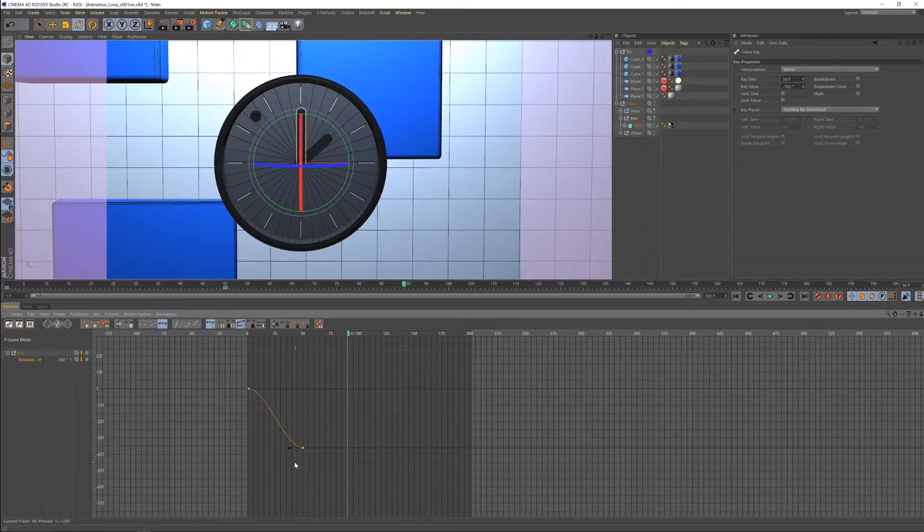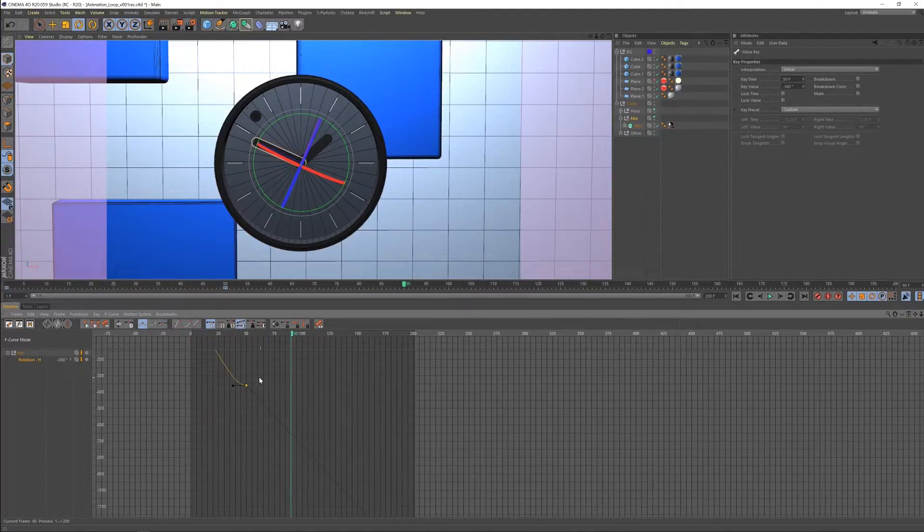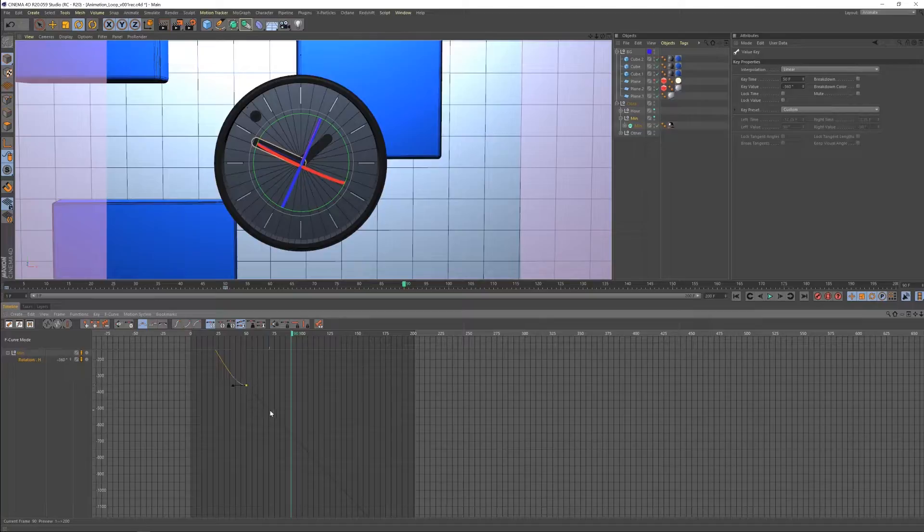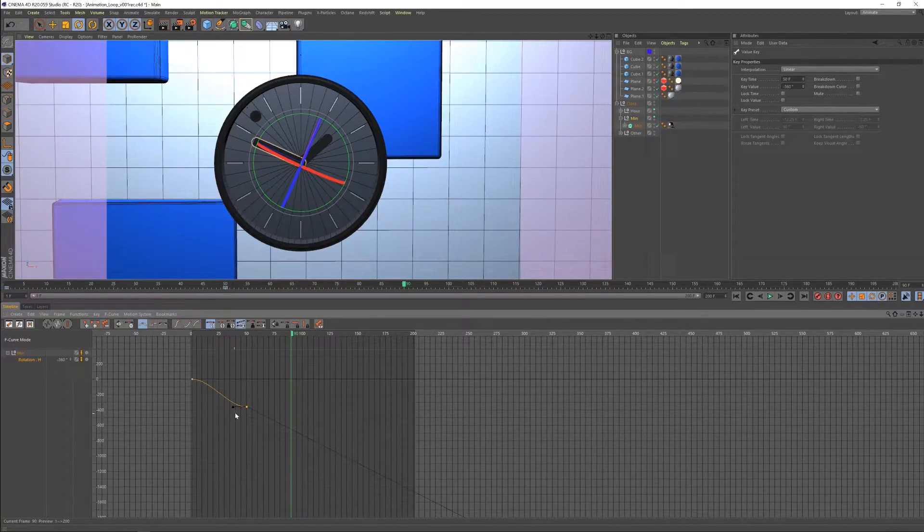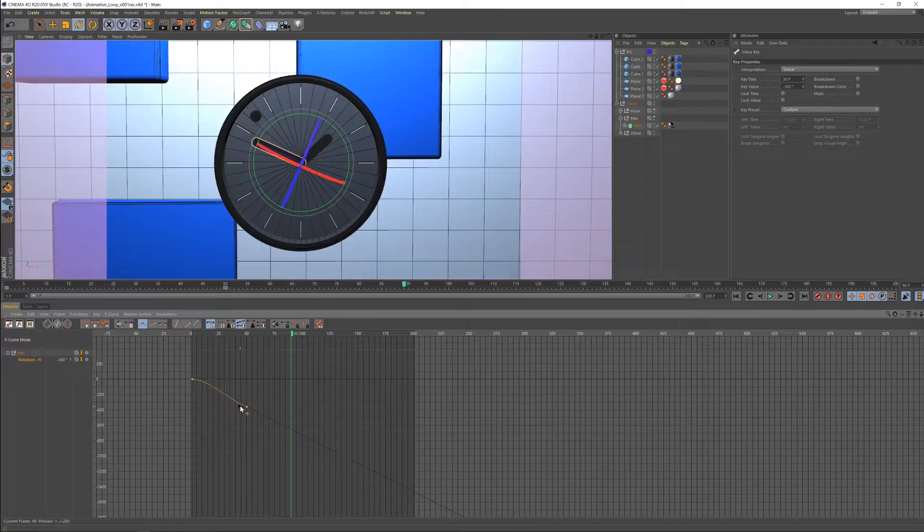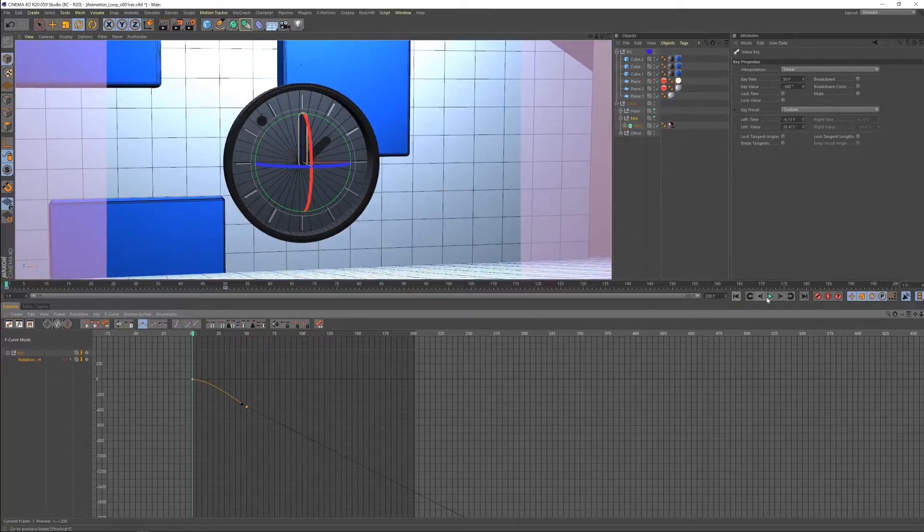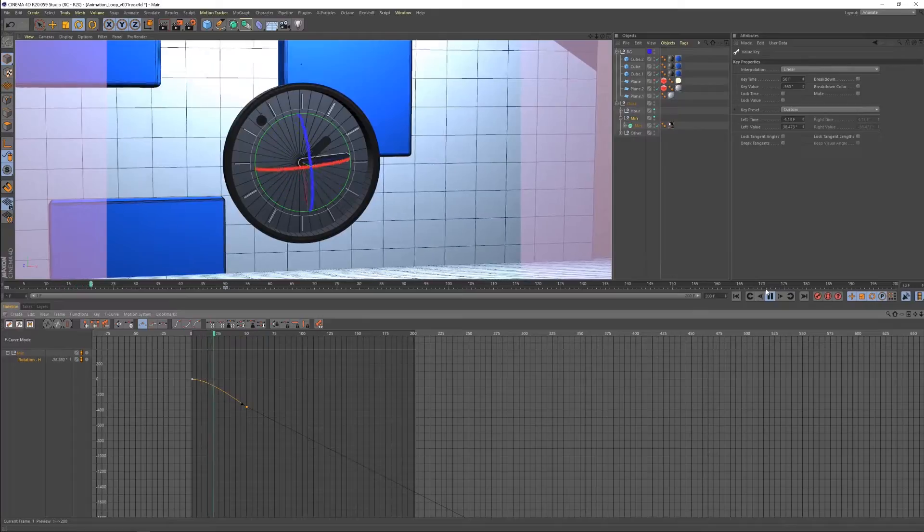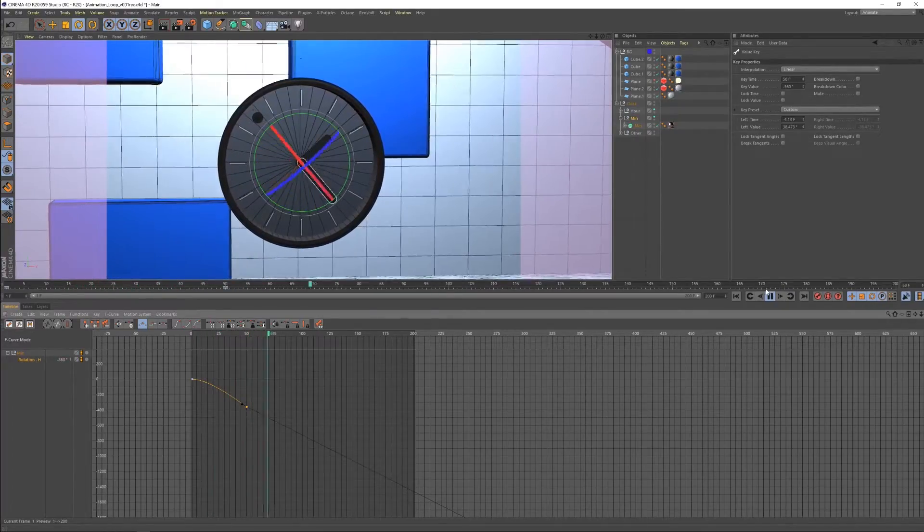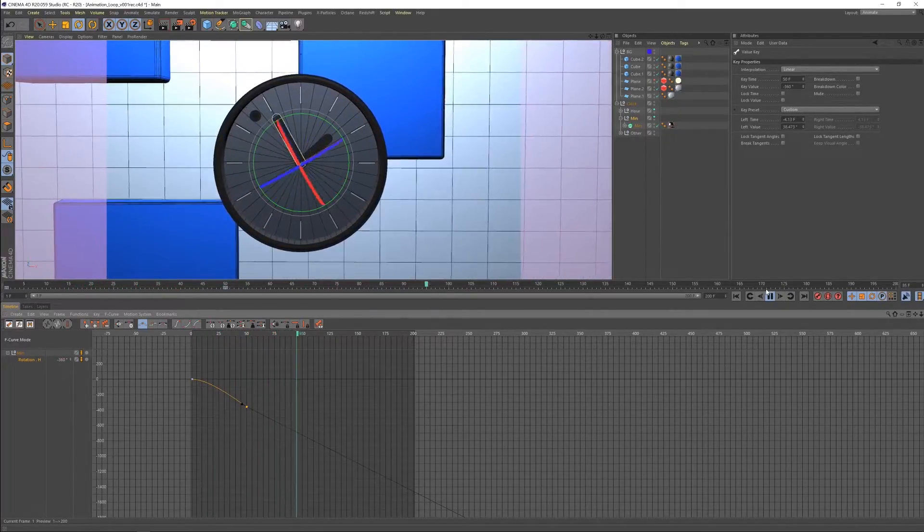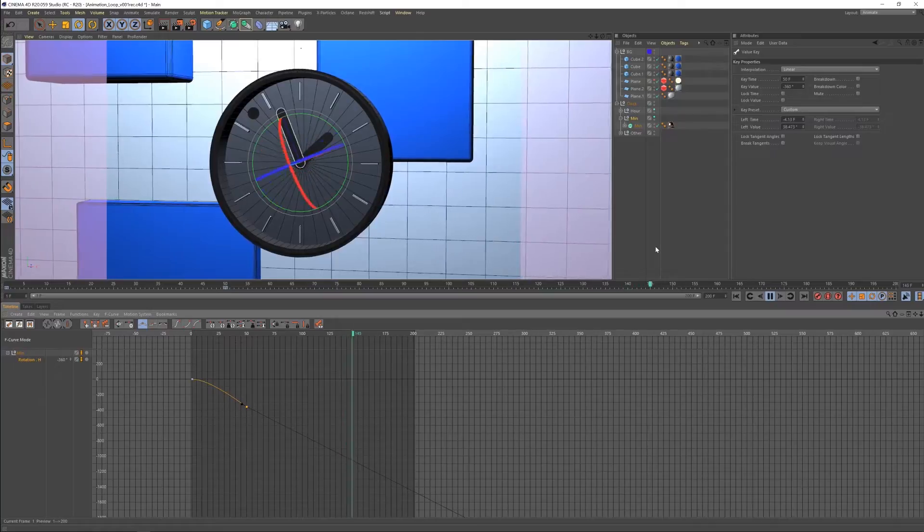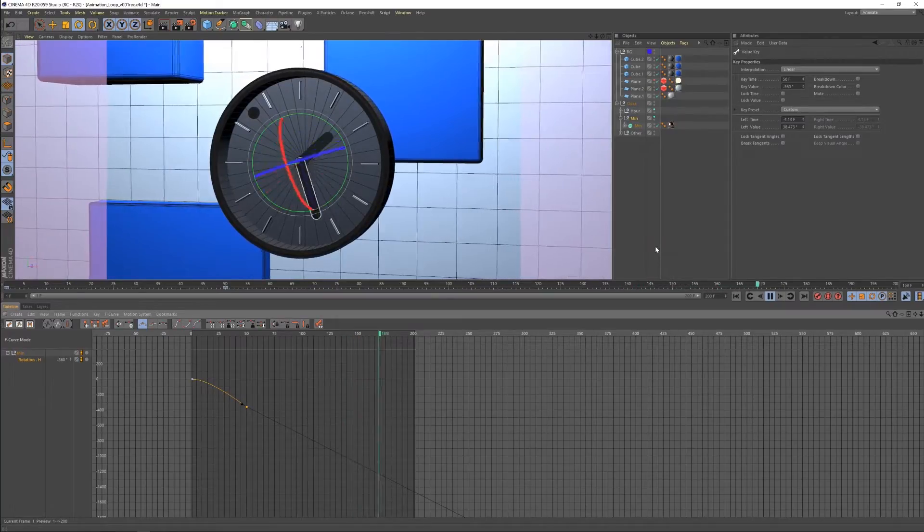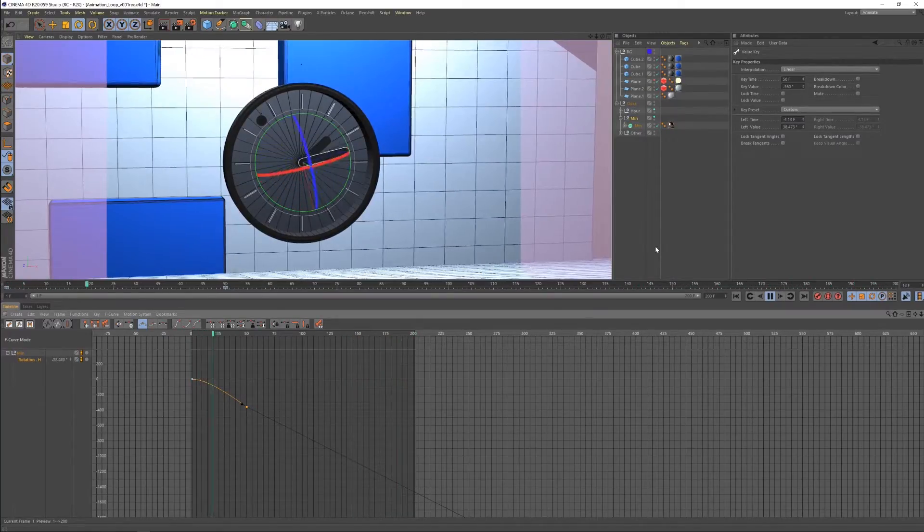Now if we set this keyframe to a linear keyframe, you'll see that what it tries to do is it tries to continue that speed in a linear direction throughout. So if we come over here and we line that up, now we actually get it going on to infinity again.